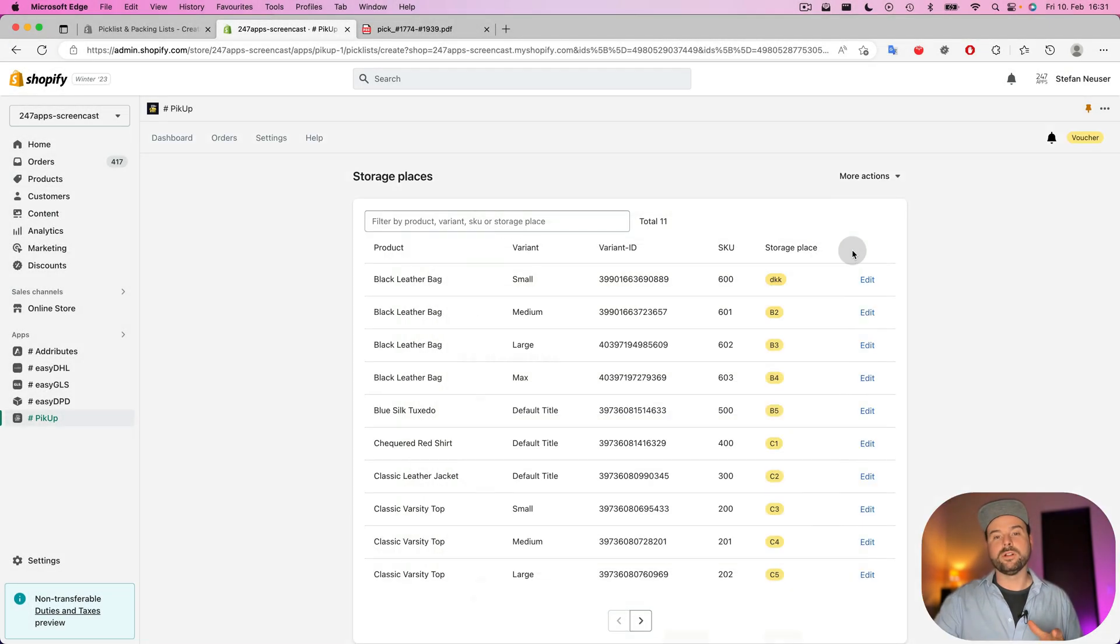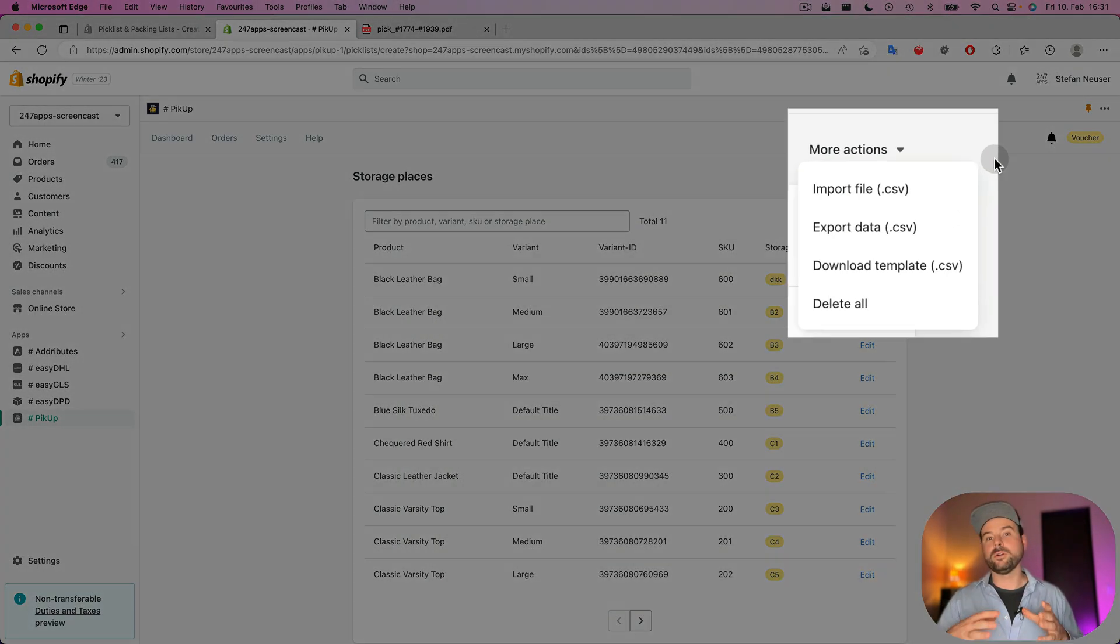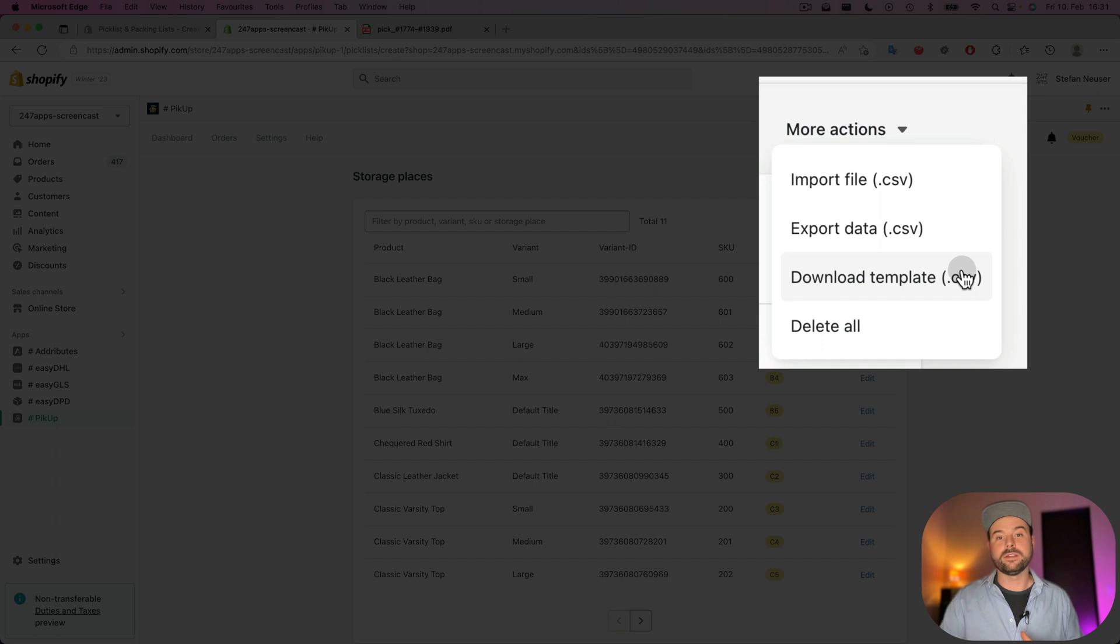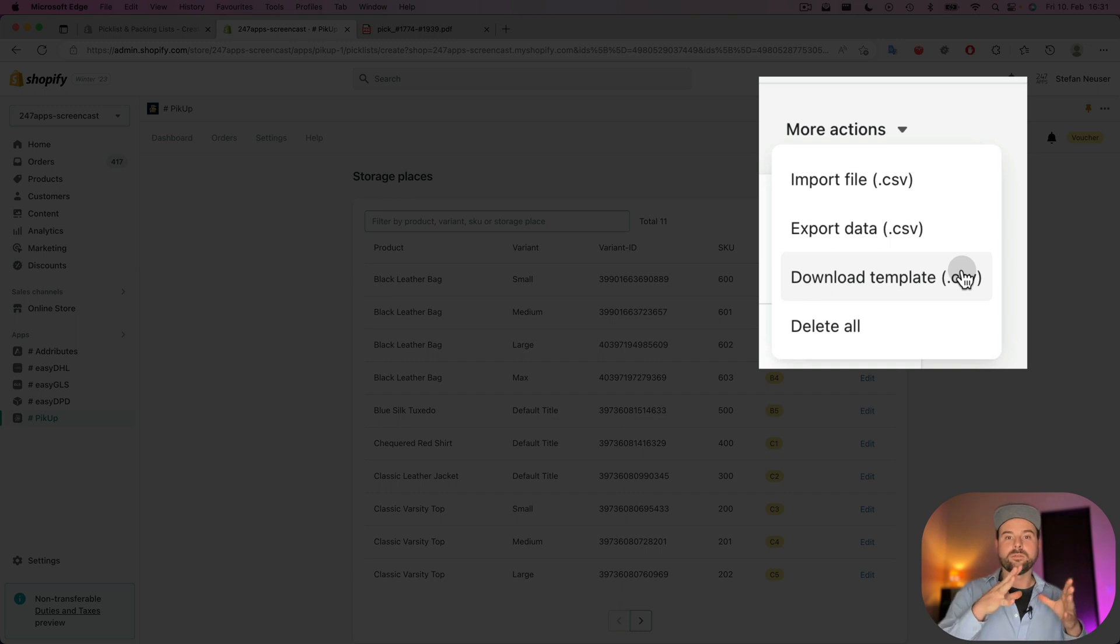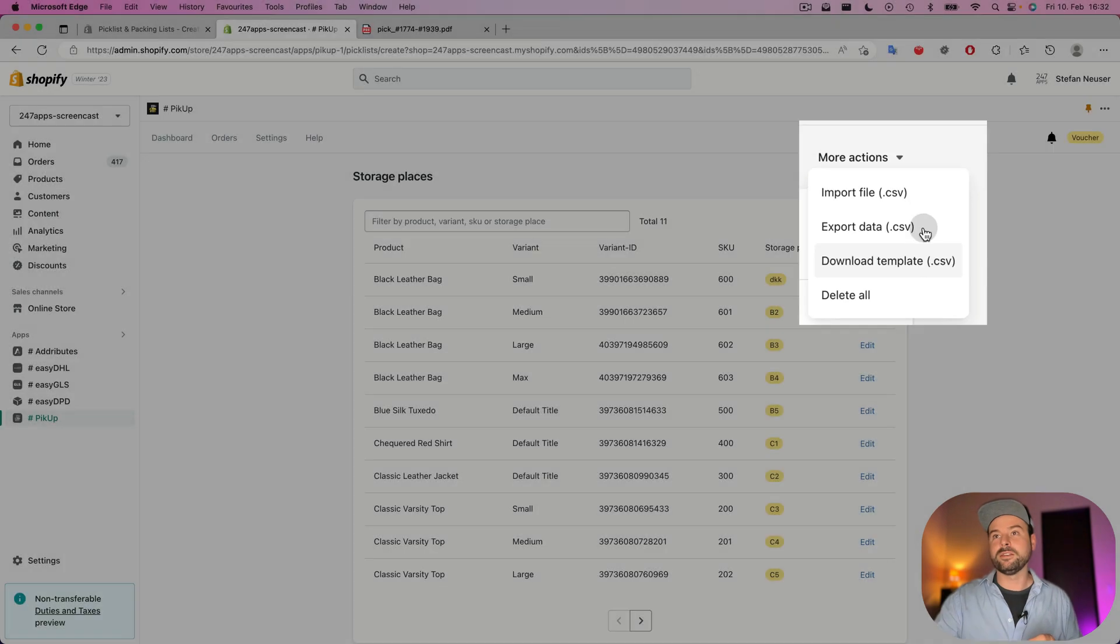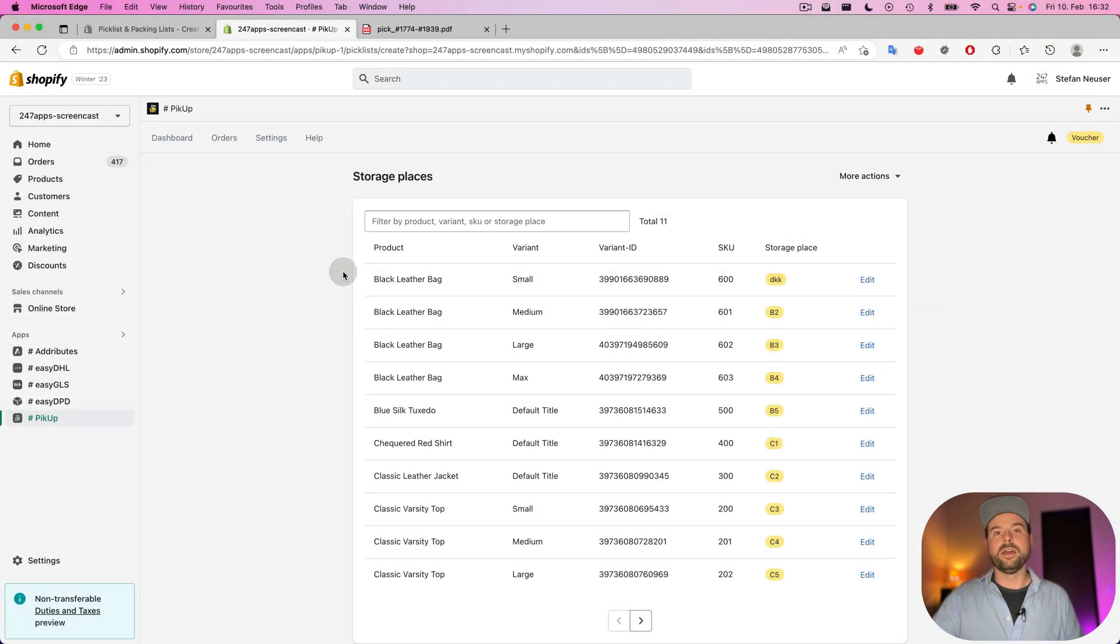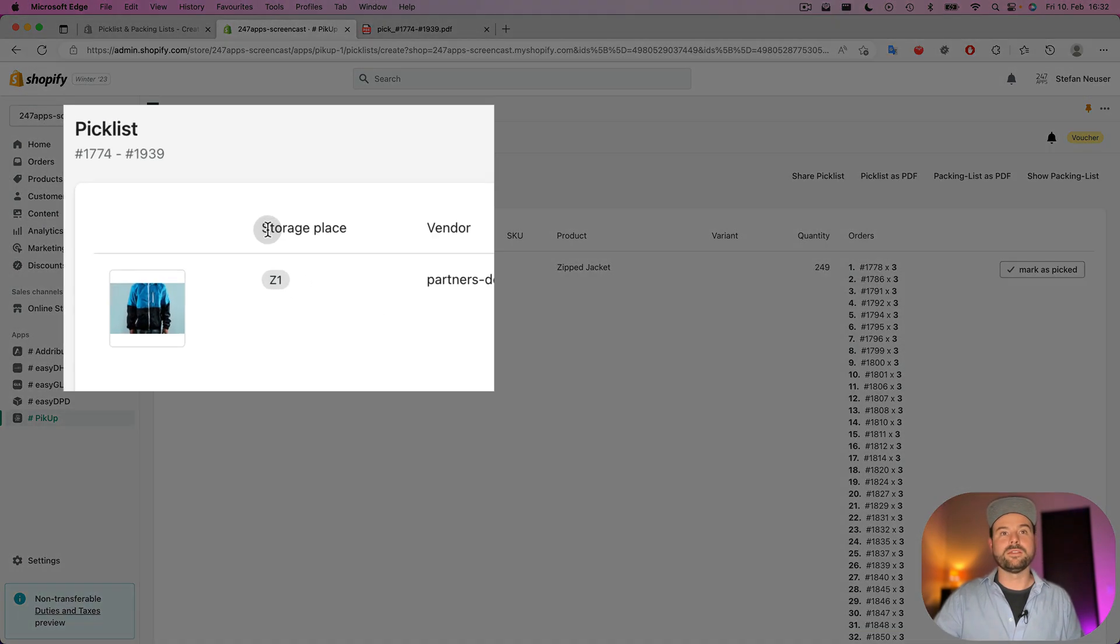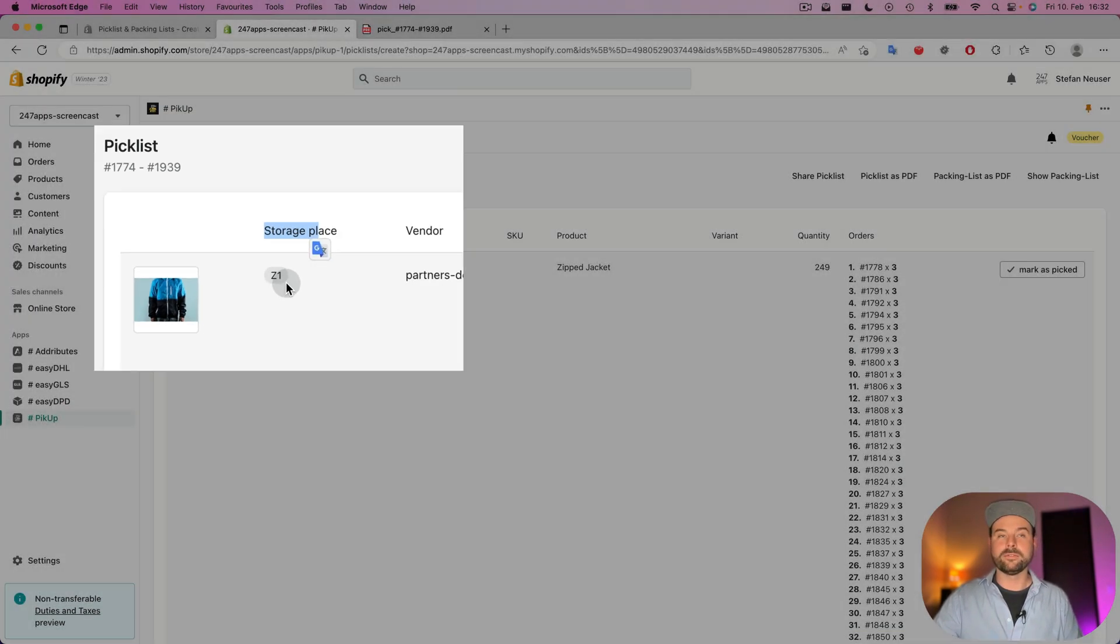But what you also can do is you can manage your storage places within an Excel document. And what the app offers you is to download a template. This template will include all your products that you have in the Shopify store. And it's really easy for you to manage the storage places in this file. And you can then upload the file to the app. And the app will display it in the pick list. As you can see here in the column storage place.